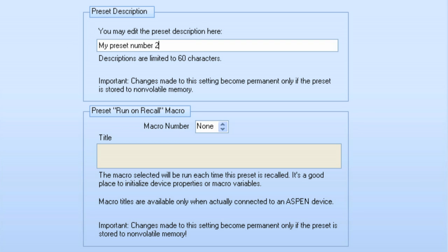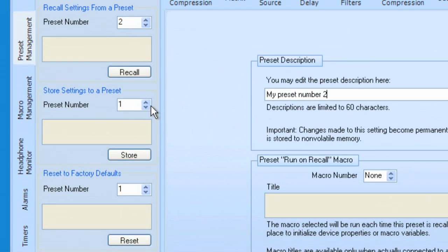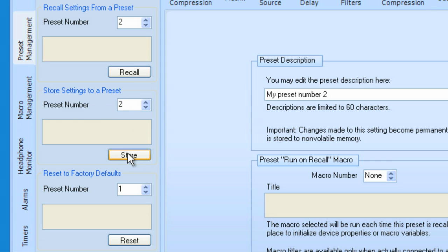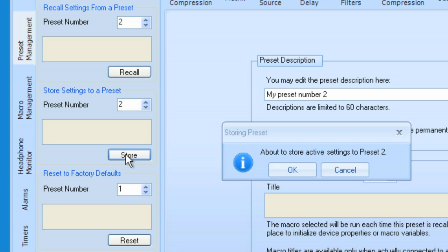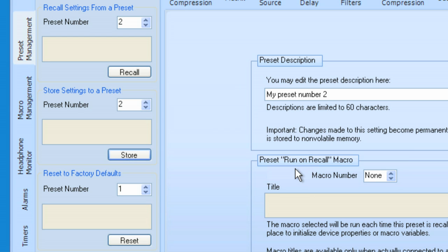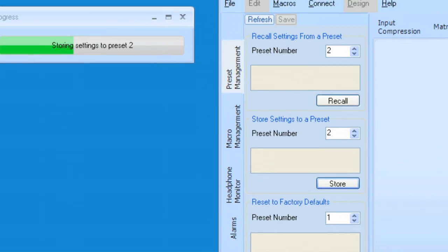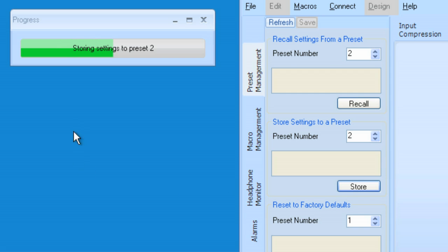So, at this point, let's store this Preset. Let's store settings to a Preset. I'm going to select Preset number 2 and I'll select Store. I'm about to store active settings to Preset number 2. Click OK. And it's saving the settings there.